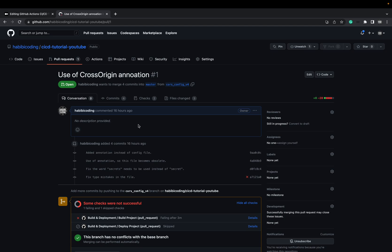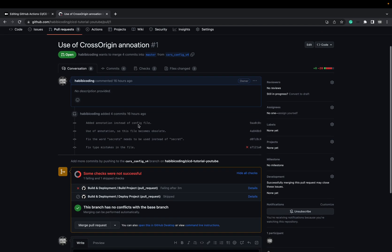Welcome to our brand new video. In the previous video we tried to fix the pipeline, but as you can see, unfortunately we still have some errors in the pipeline. So let's take a look.